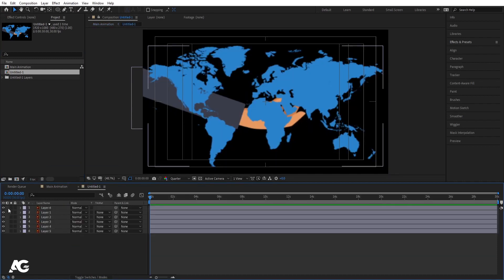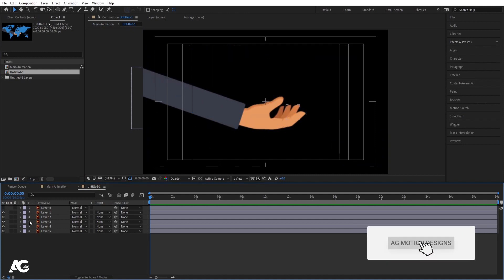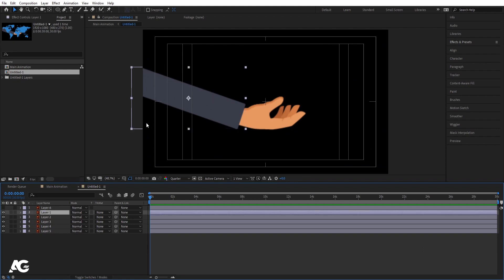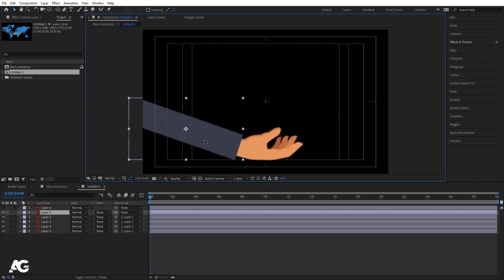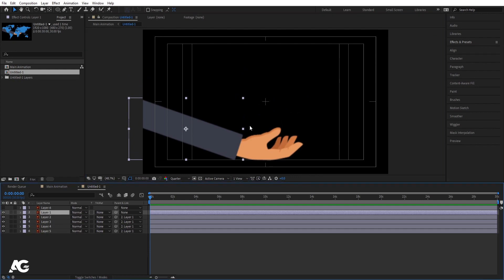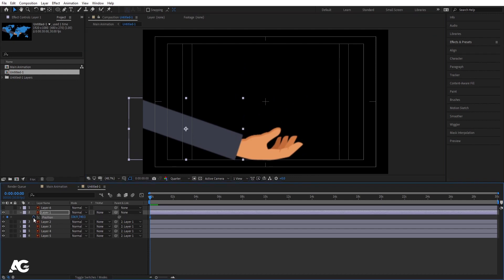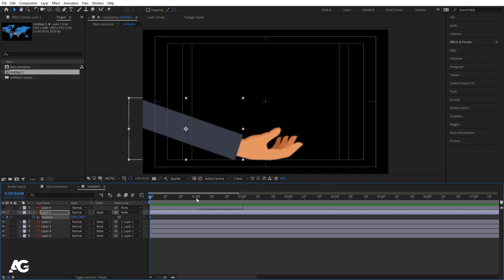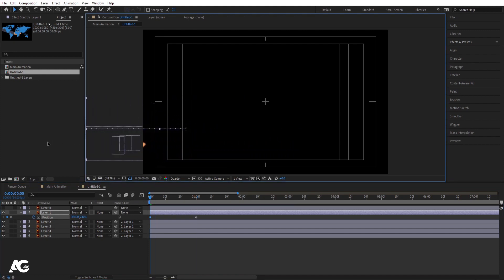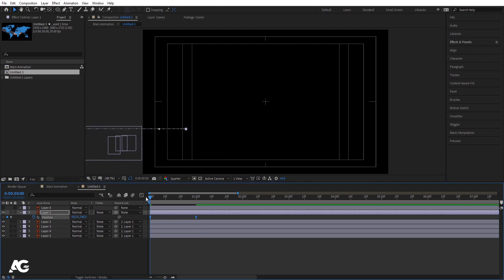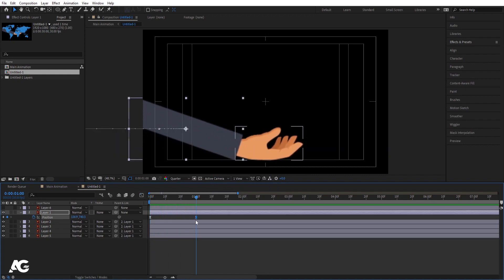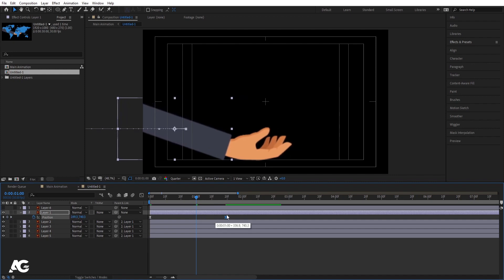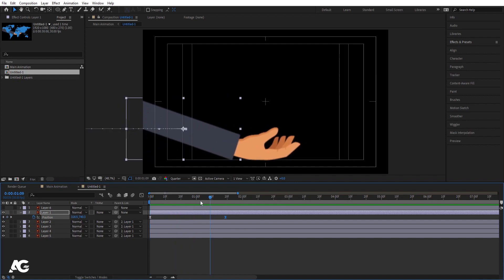Double click to open this. We will hide the map first because we have to focus on this composition. This is my main — I'm going to select all of them and make it parent with this hand. Let's move this somewhere around over here. Now we will animate this first. Press P for position, create one keyframe, go to around one second and create another keyframe. Go to the start and by holding Shift, bring this over here. Select those keyframes and hit F9. Go to the Graph Editor, right click, choose Edit Speed Graph. Select this and by holding Shift, move this handle over here.